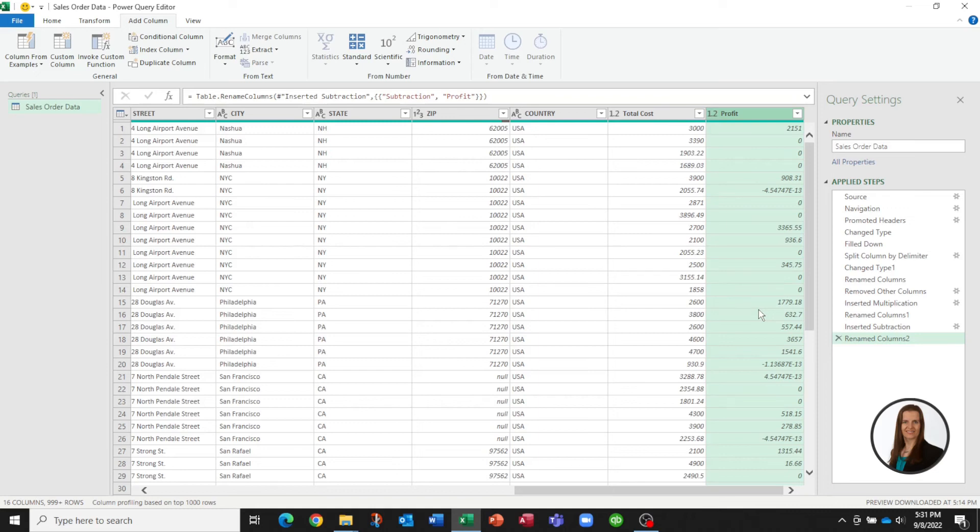Now you can keep on going, you can explore different manipulations that's available in Power Query but suppose this is all we wanted to do for now. We're now prepared to load this data and create some charts.